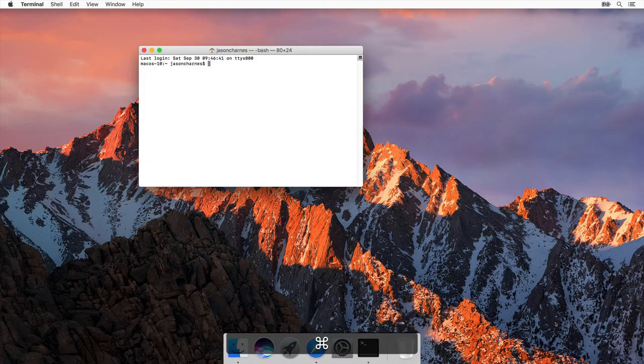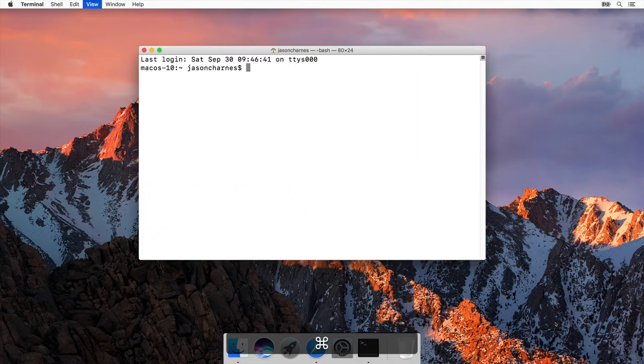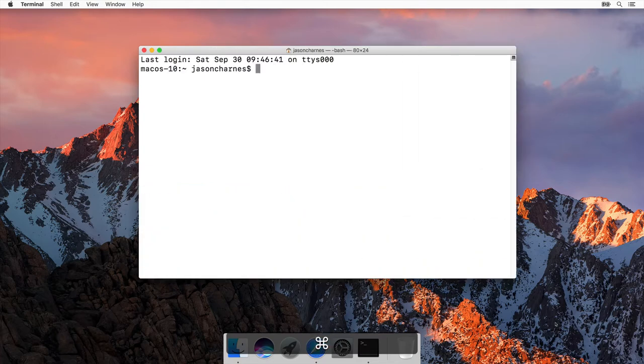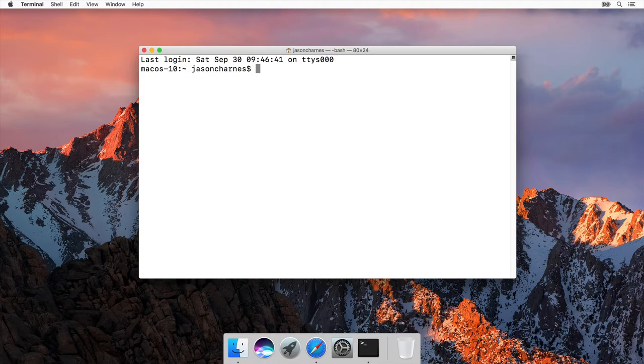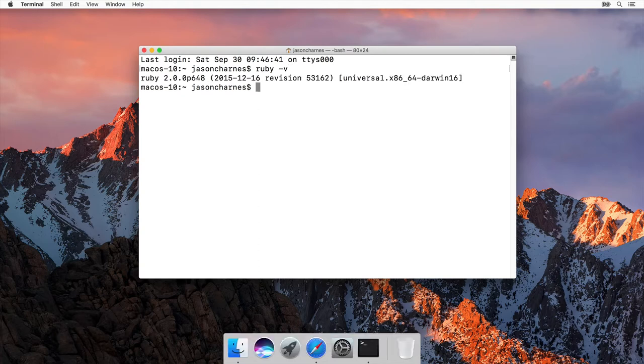If you've never used a terminal before, don't worry. I'll show you more about it in this series. I'm going to zoom in so you can see a little better, and I'm going to ask the computer, what version of Ruby is installed? So I'm going to say Ruby-V for version and hit Enter.